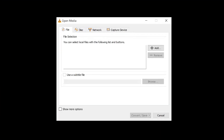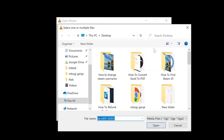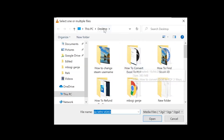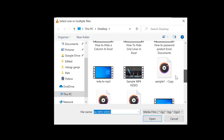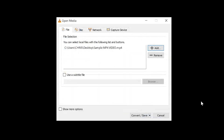In the dialog box that appears, make sure the File tab is selected and then click on the Add button. You want to look for where you've saved your MP4 file — mine is on the desktop. Click on it and click Open, and you can see the path of your file right there.